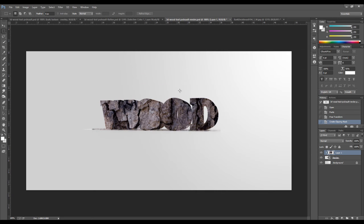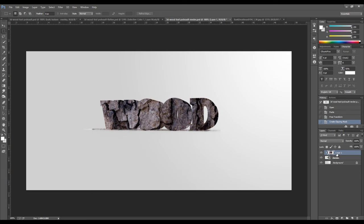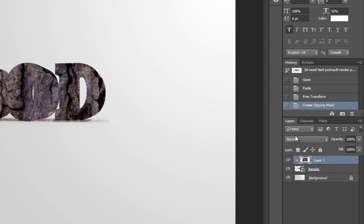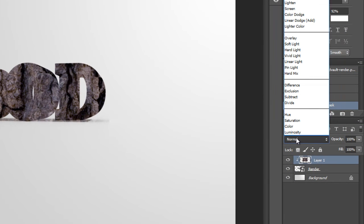So as you can see, now this layer becomes a clipping mask of this 3D text layer. So what we want to do now is to change the layer blending mode from normal to overlay.